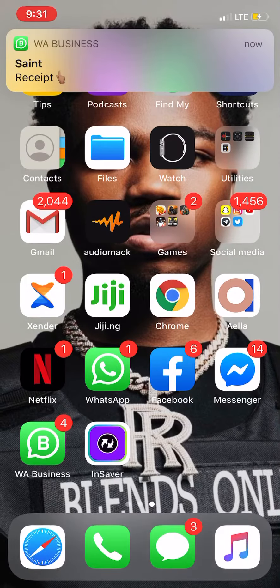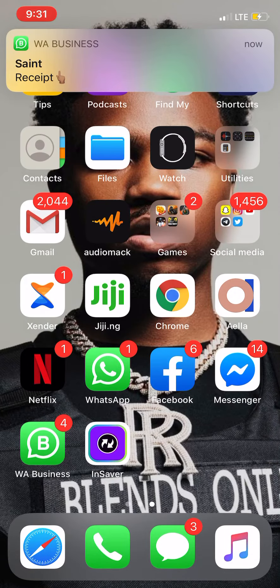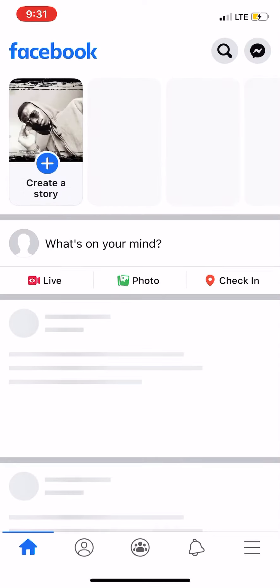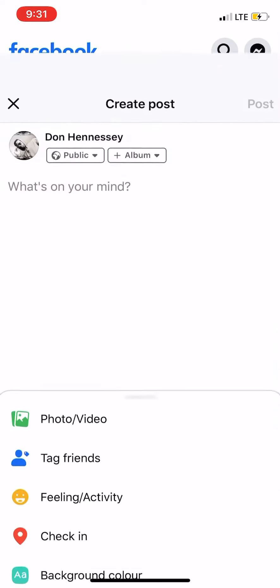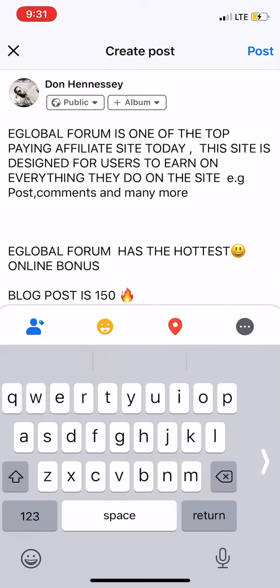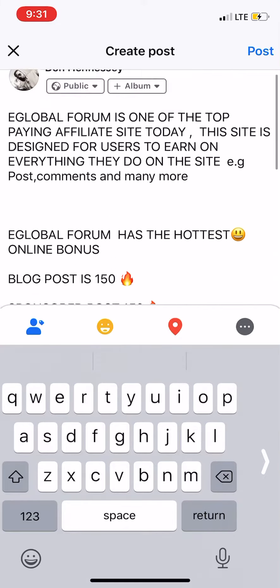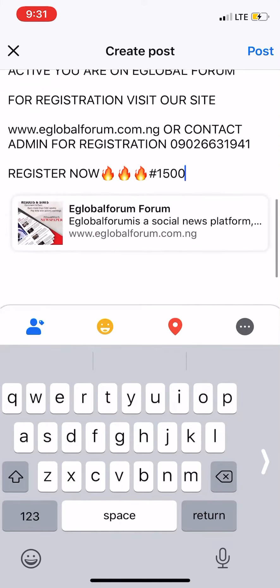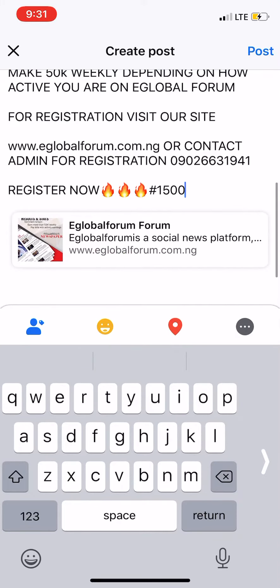Then go to your Facebook. This is my Facebook — to post it, go to 'What's on your mind' and paste the copied text there. Once you paste, you then add your photo.